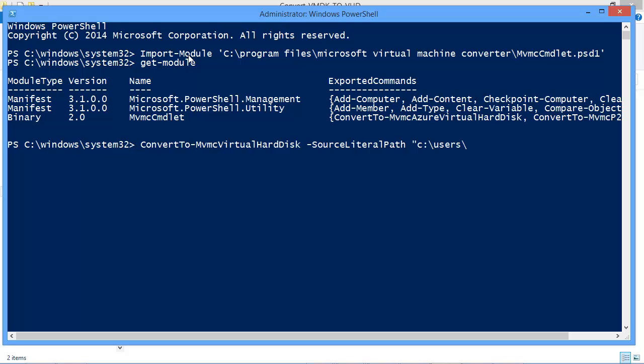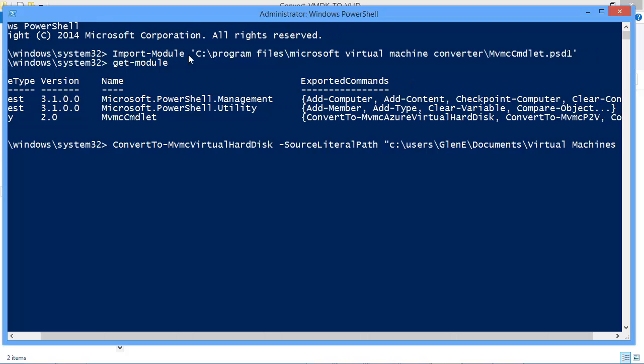So C:\Users\...\My Documents\Virtual Machines.